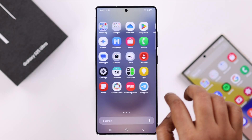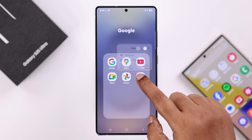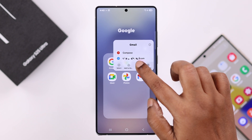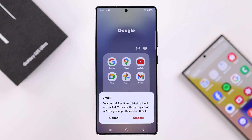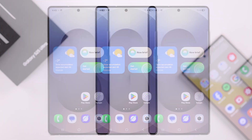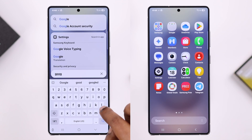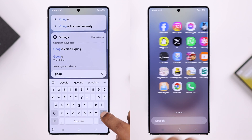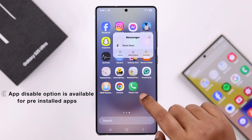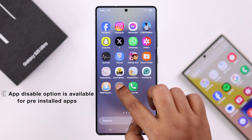To disable any app, press and hold on the app icon you want to disable. Right from that section you can tap on 'Disable.' Once it's disabled, the app will no longer appear on your home screen or app screen. Keep in mind the disable option is not available for all apps.